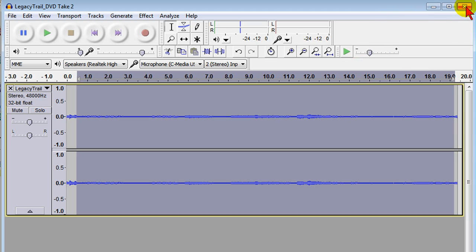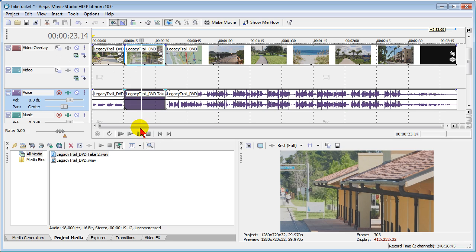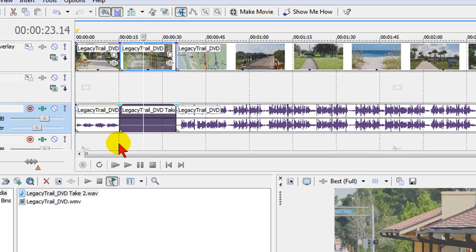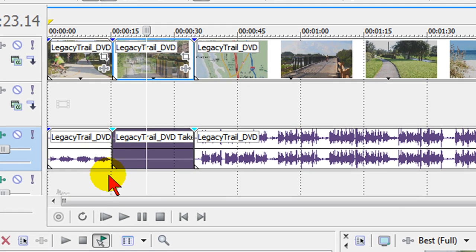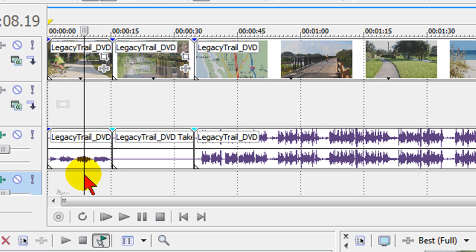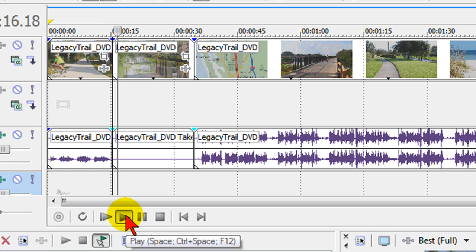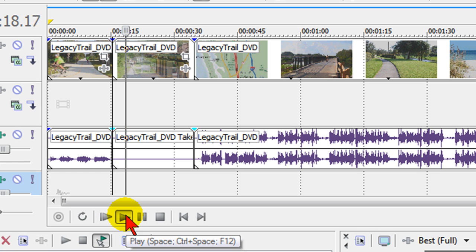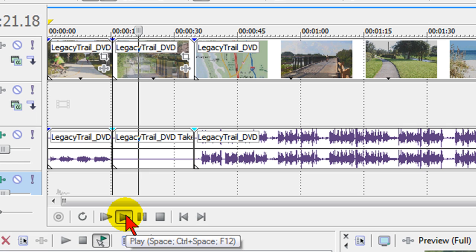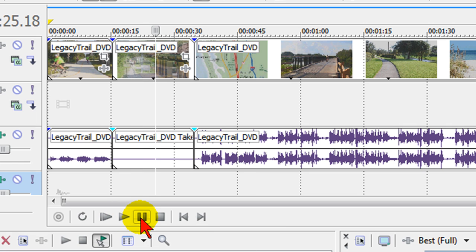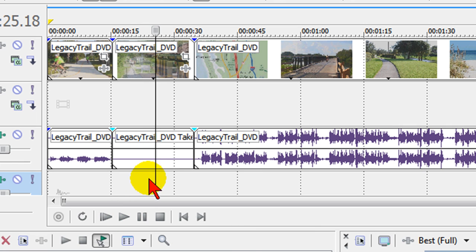Now close Audacity and you notice now that that file that we copied and saved is now in place on the timeline. And if I play that you notice that the vocal is now gone. Now we can apply any effects in Audacity to any part of our track. I just wanted to show you vocal remover to show you an extreme example of what you can do with the editor.